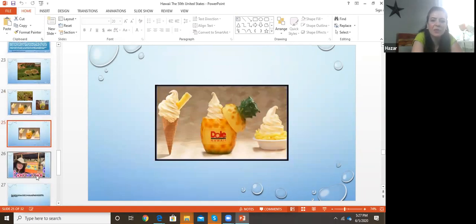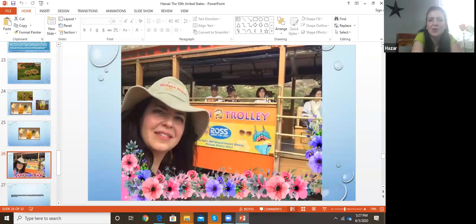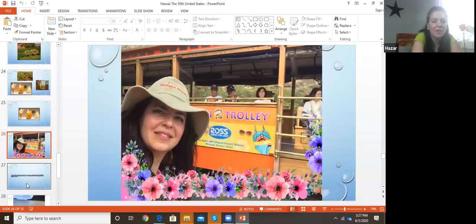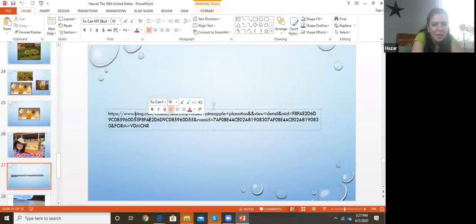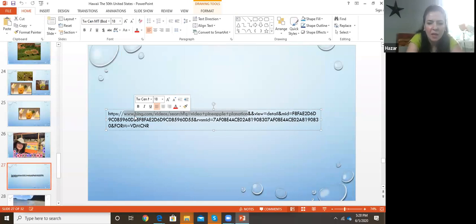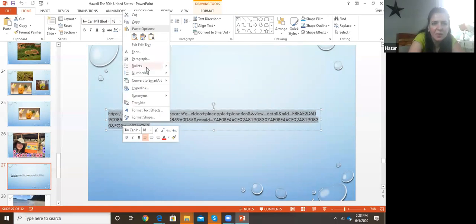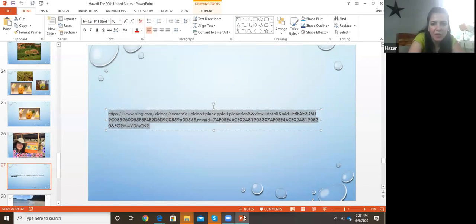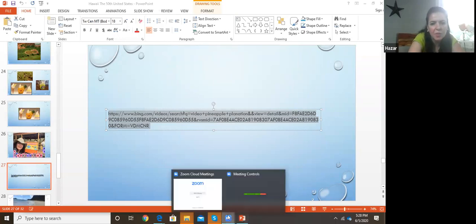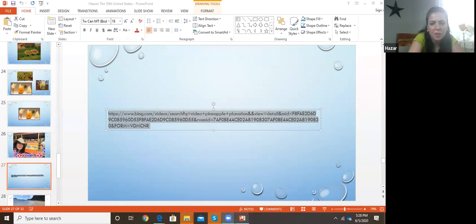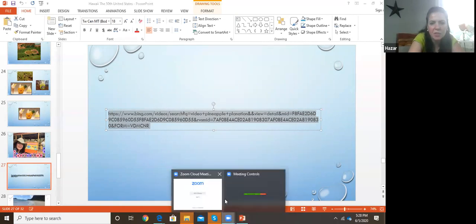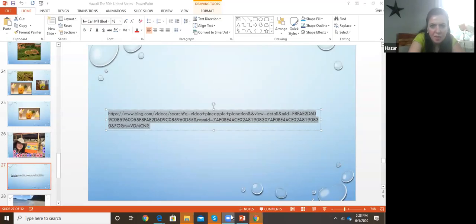You can take a trolley ride at the plantation and go walk around. We couldn't hear the video because of the connection, so I'll just send the link in the chat so people can watch it later. It talks about the plantation.